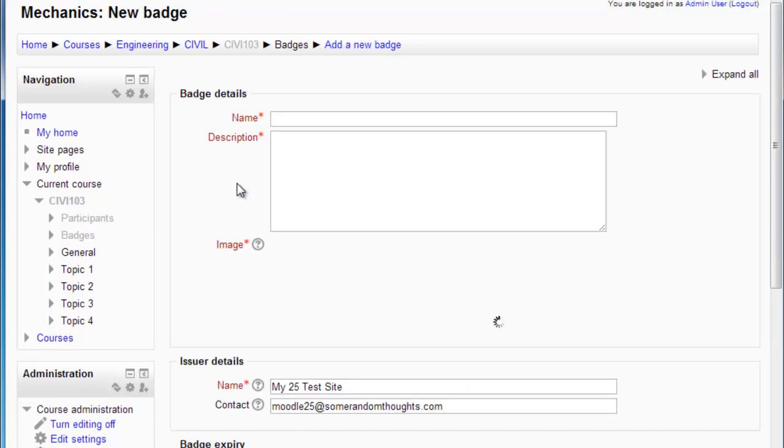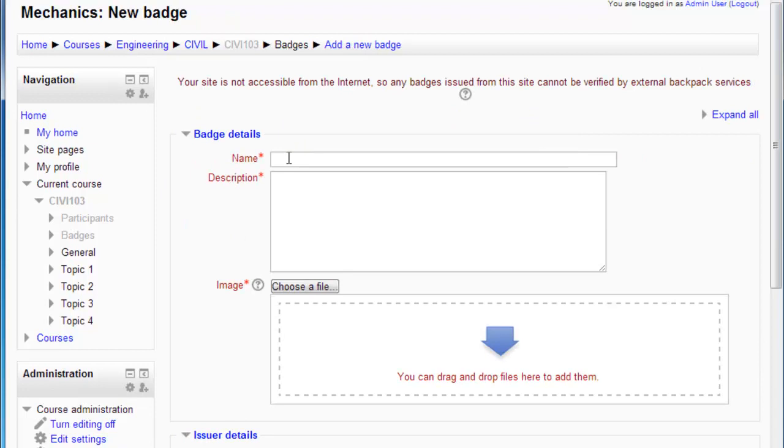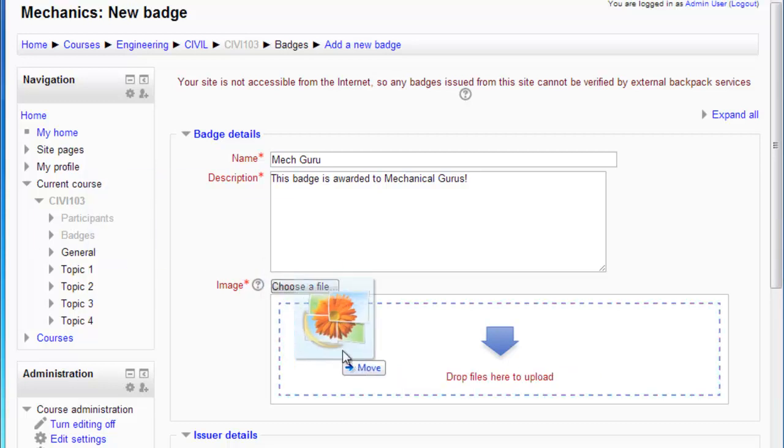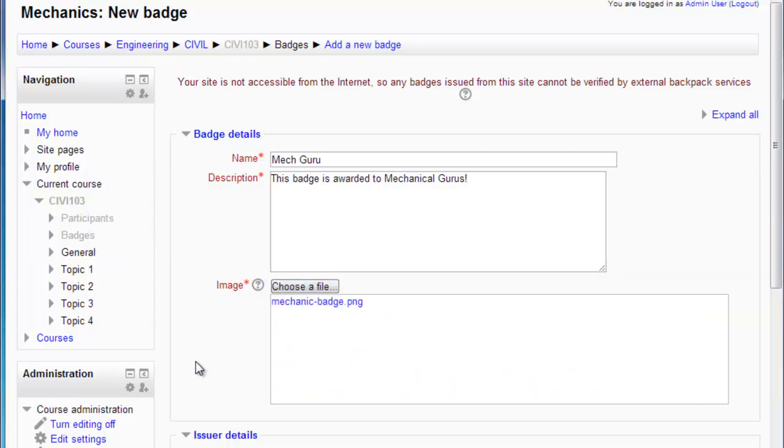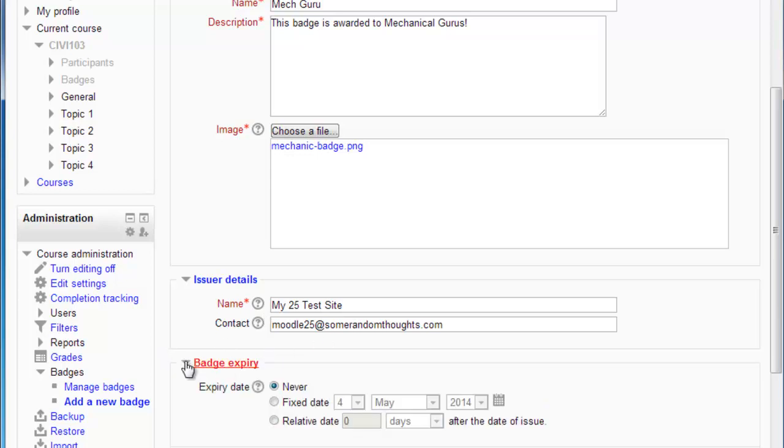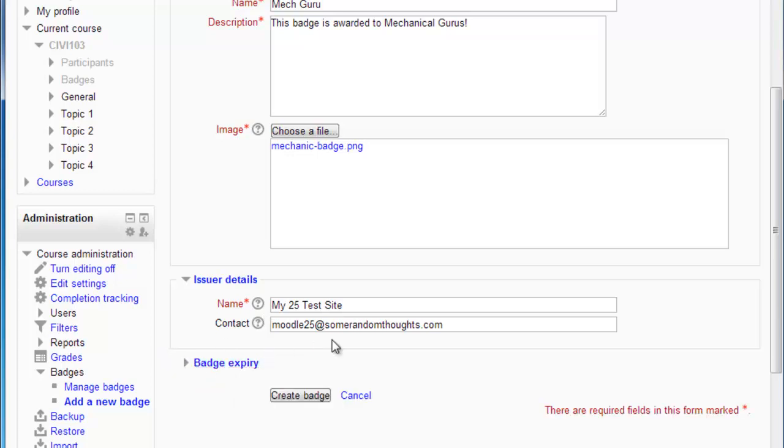I'm just going to call this Mech Guru and we're going to give it a description. I'm going to drag over an image that's suitable for it. Here we go - it already has the site name. I'm not going to put an expiry on it, no need for this demo, but you can if you want to.